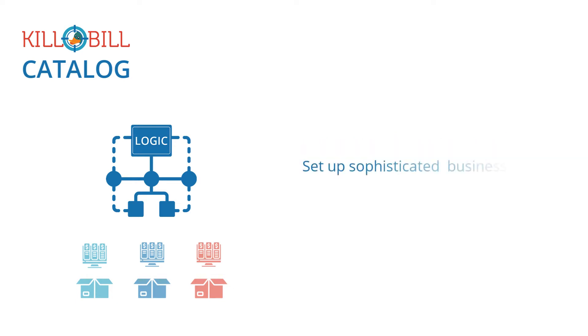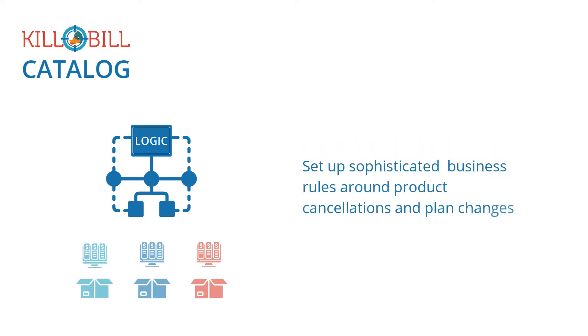The catalog also allows you to set up sophisticated business rules around product cancellations and plan changes.